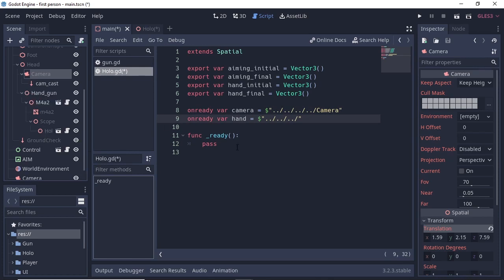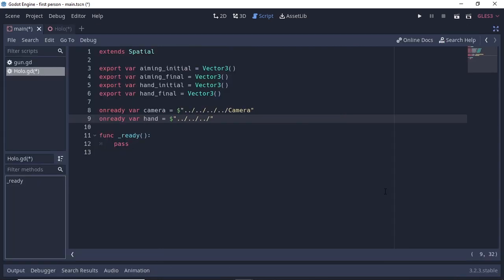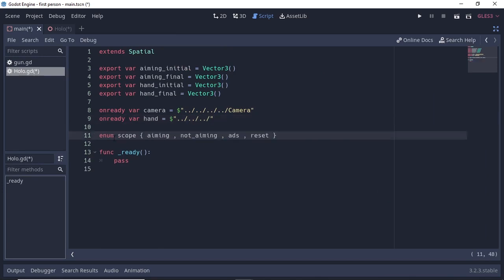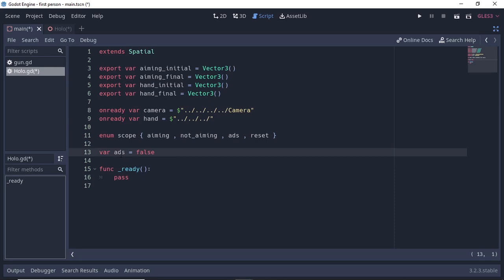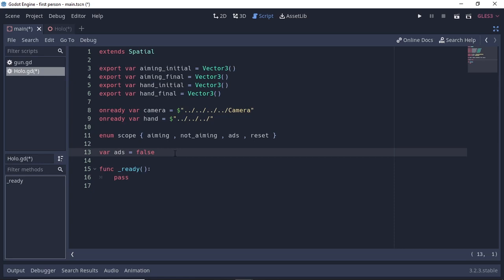Aim and ADS logic can be created in two ways. The first is using variables that need to be toggled on and off every line, which is frustrating. The second way is by creating a state machine, which is simple but powerful. To create a state machine we will use enum — short for enumerators. Write 'enum Scope' passing four values: aiming, not_aiming, ADS, and reset. Create a variable called ADS set to false, and a variable called current_action with no assigned value.